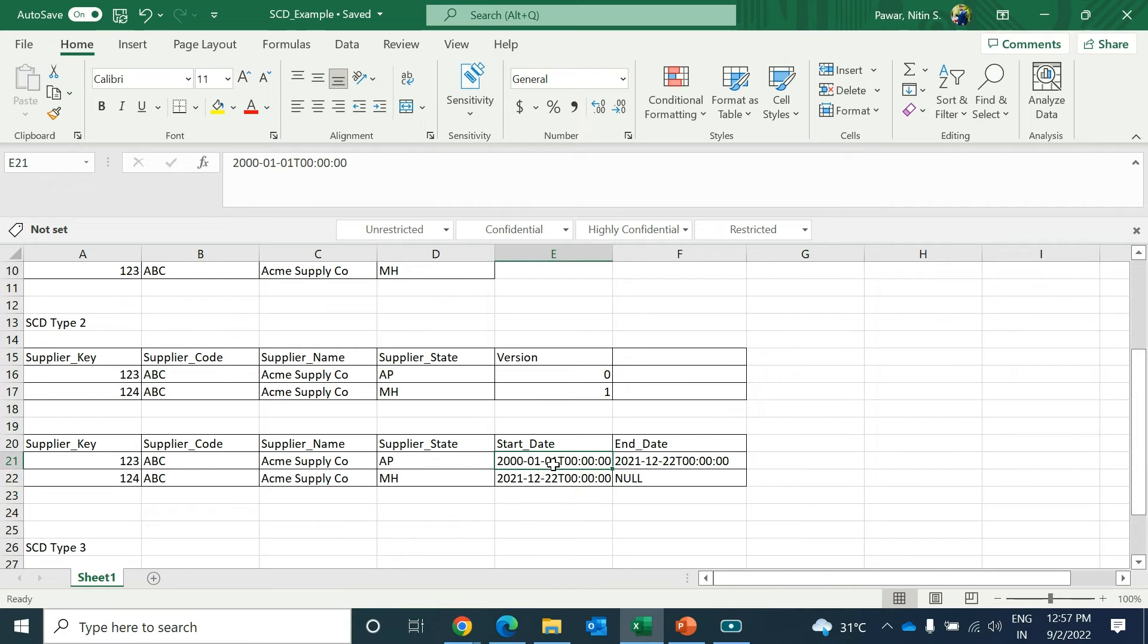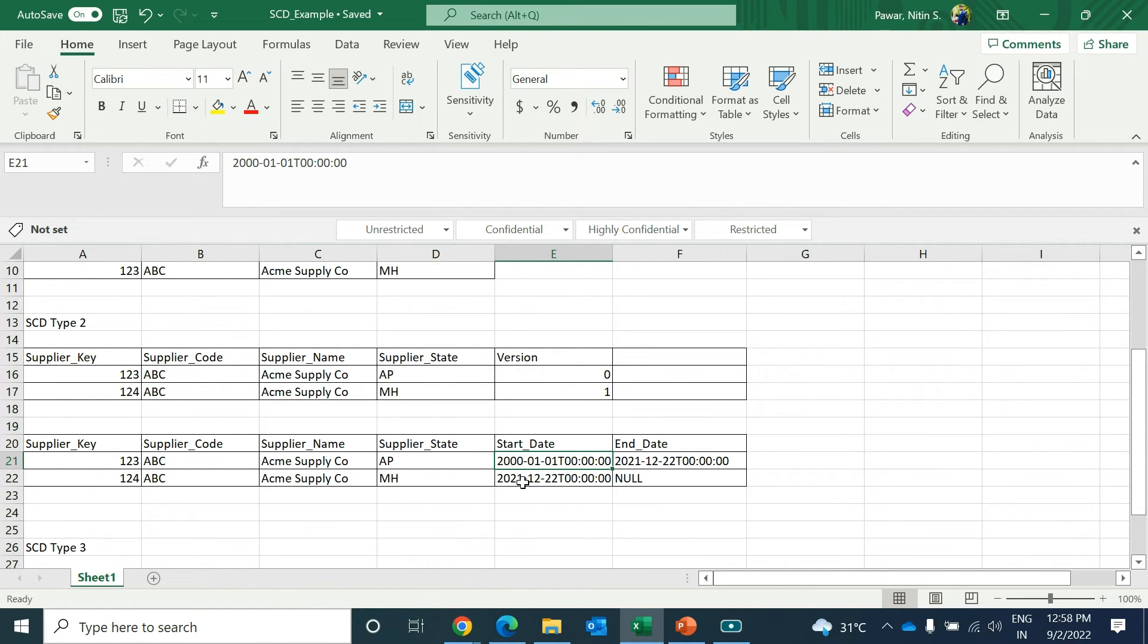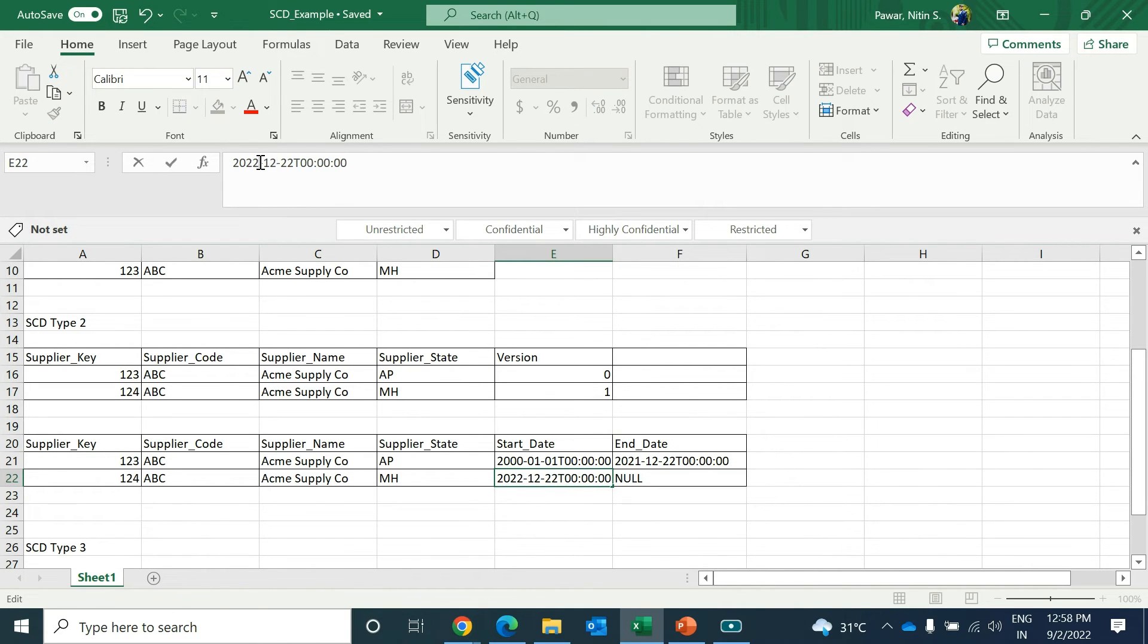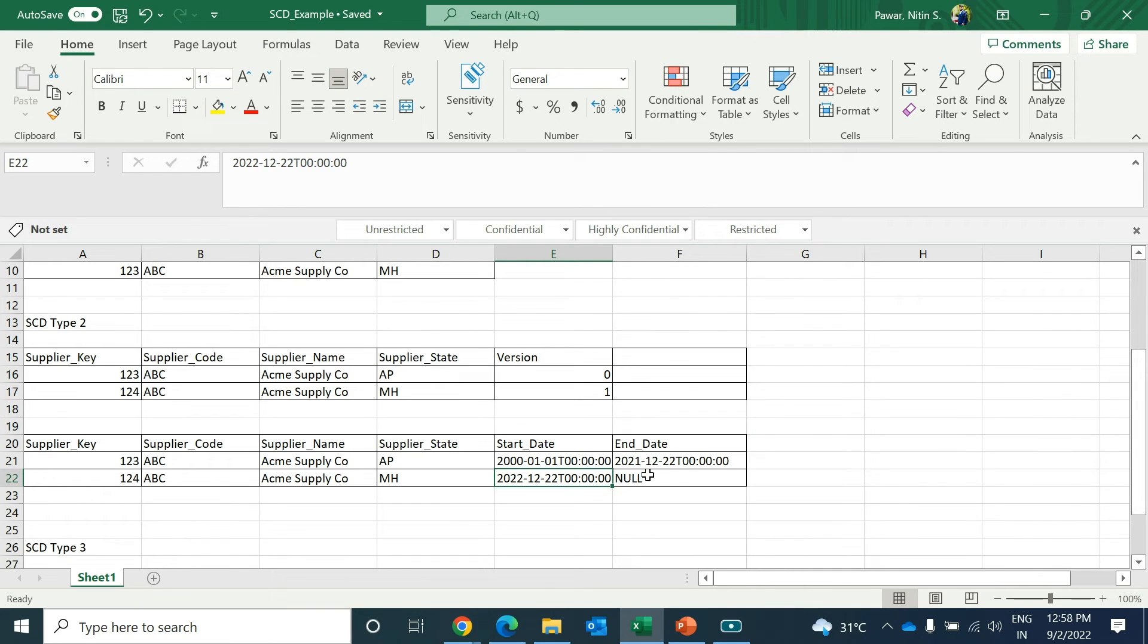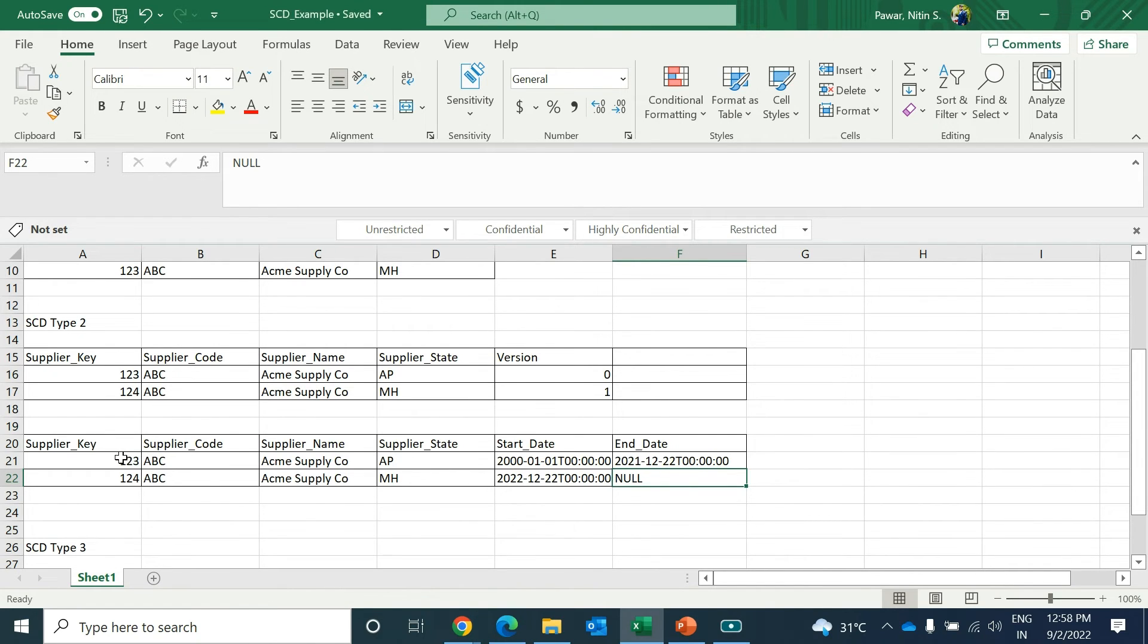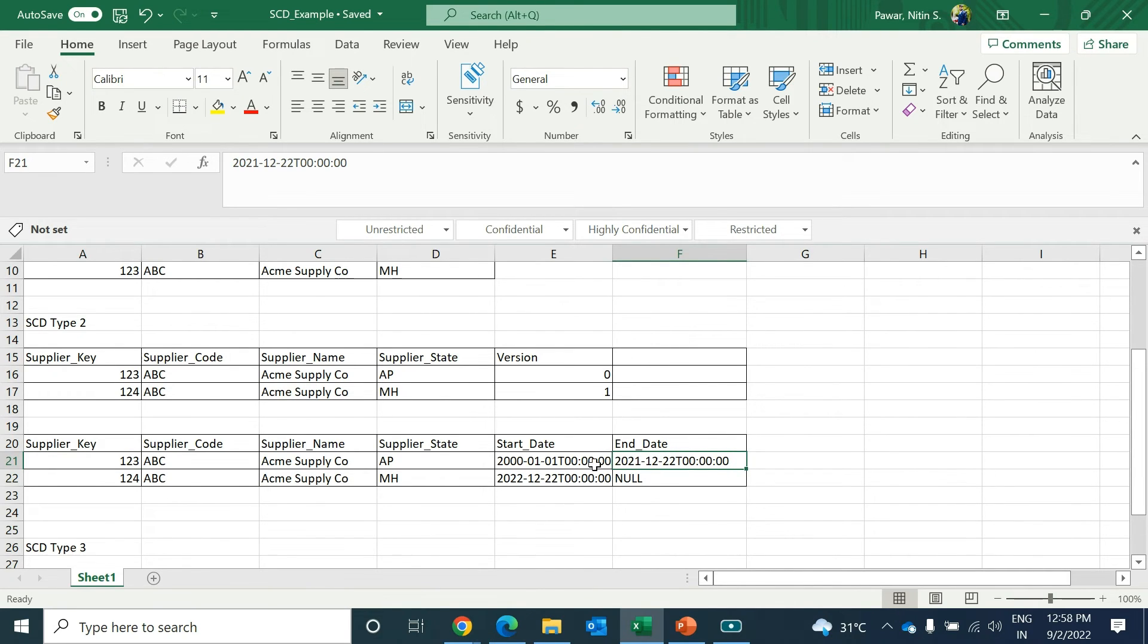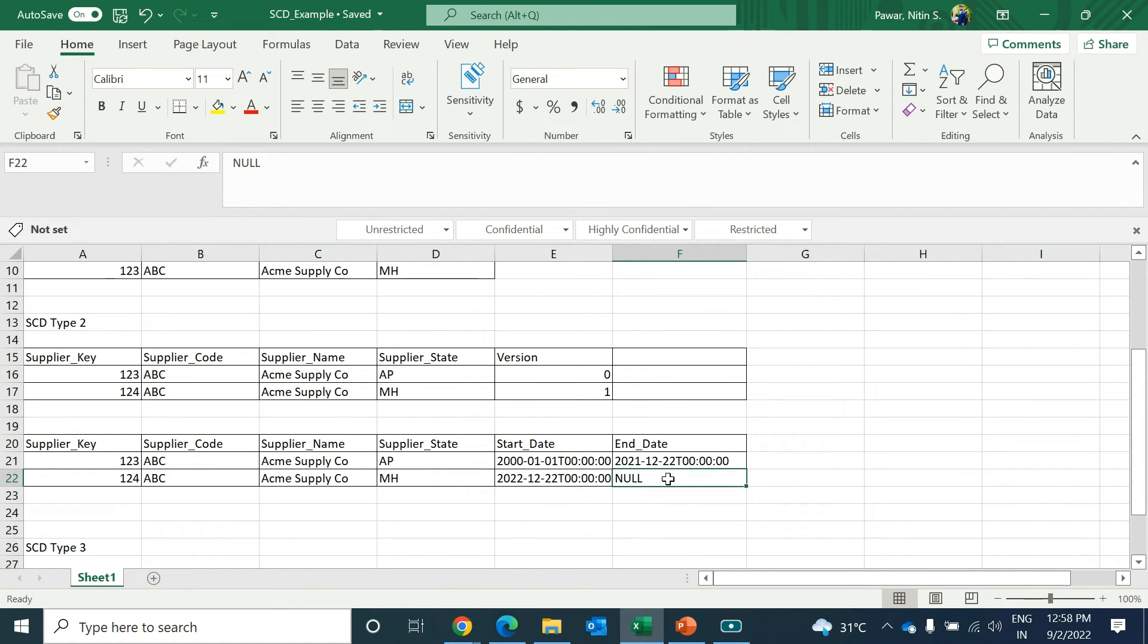There is another way to implement this - to have the start date and end date. Same example: previously the state was Andhra Pradesh. From start date, from 2000 to 2021, he was staying there. Later on in 2022, the state got changed. The end date might be a system default like 2099 or it will be null. In this case also you can see that the previous history record is maintained with start date and end date, and for the new record you will have the start date but you won't have the exact end date or it will be the system default end date. This is Type 2 slowly changing dimension.